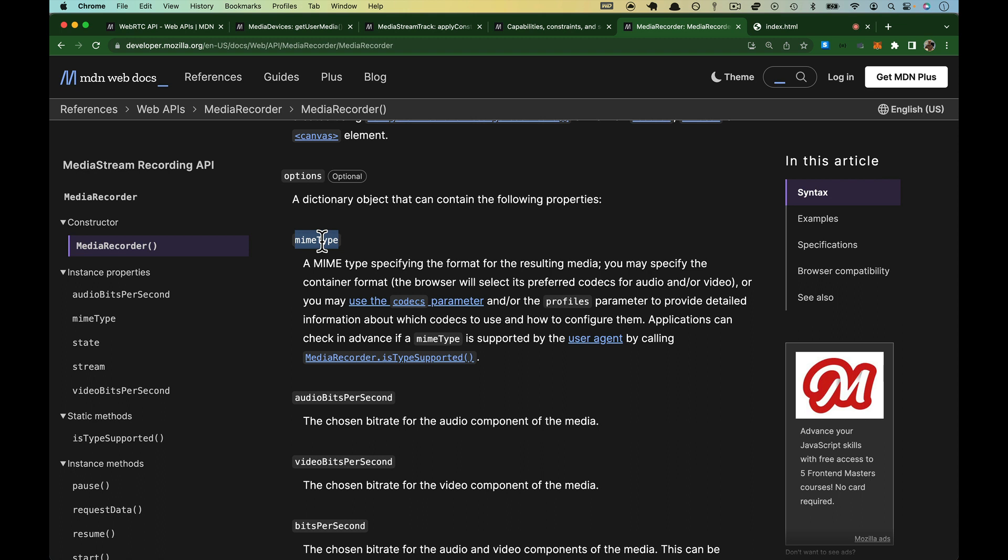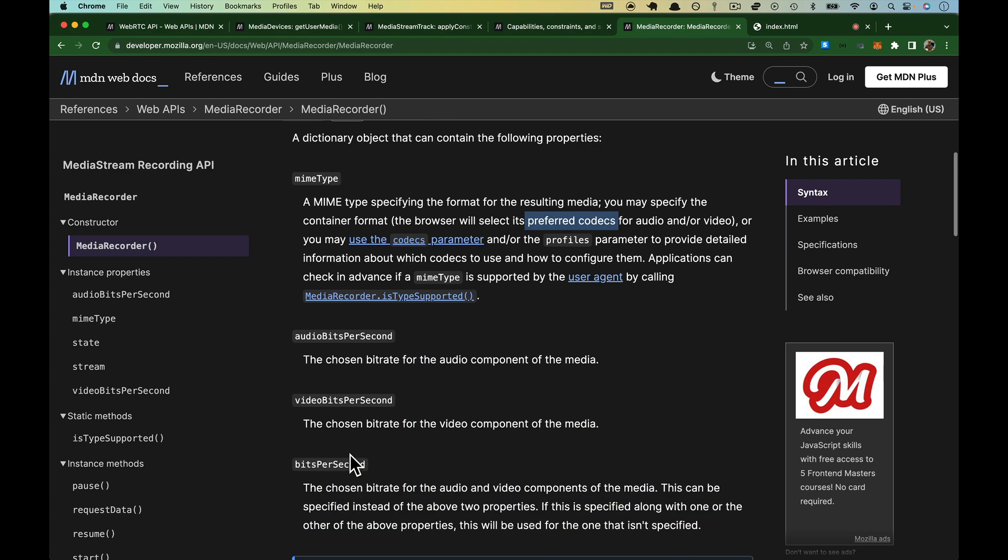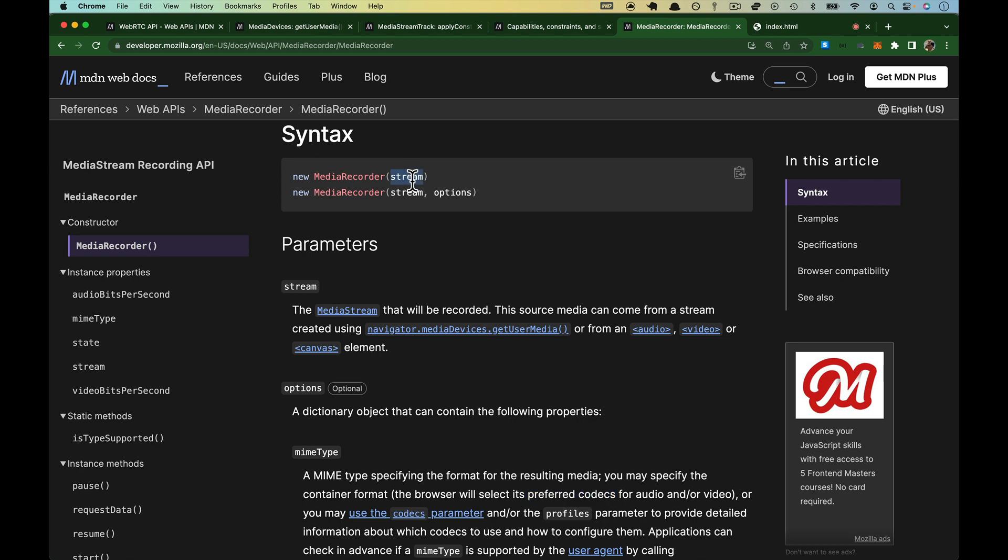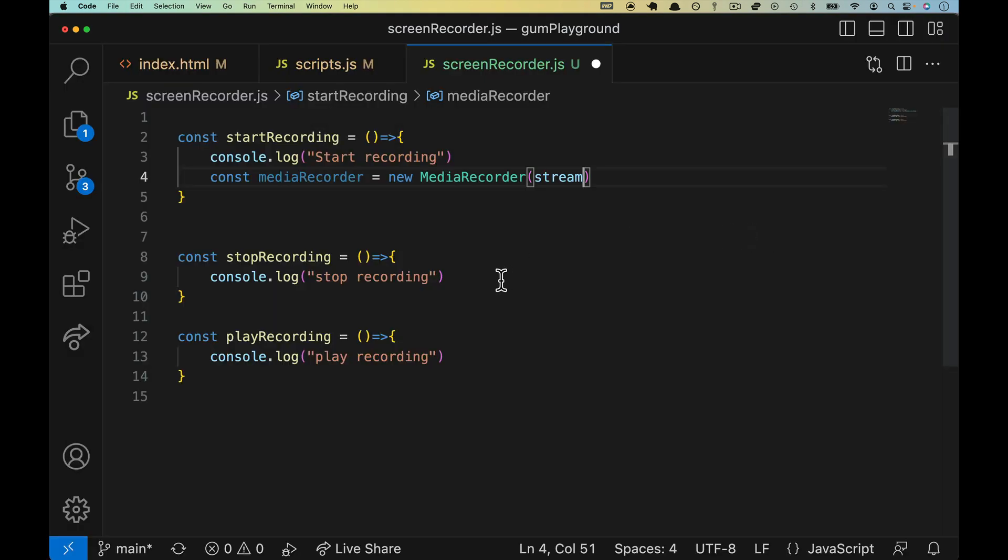Options is a dictionary object contains the following properties. So mime type, if this is your thing and you want to pass in specifically MP4, you can actually go one further and actually choose the codec that you want. We're not going to worry about this. There's other stuff like audio bits per second video and so on. The only thing we need to pass in though, is a stream. And if we don't pass this in, it says the browser will select its preferred codec for audio and or video. So we don't have to do that. The browser will just pick whatever it chooses or thinks is best, which is just fine for now.